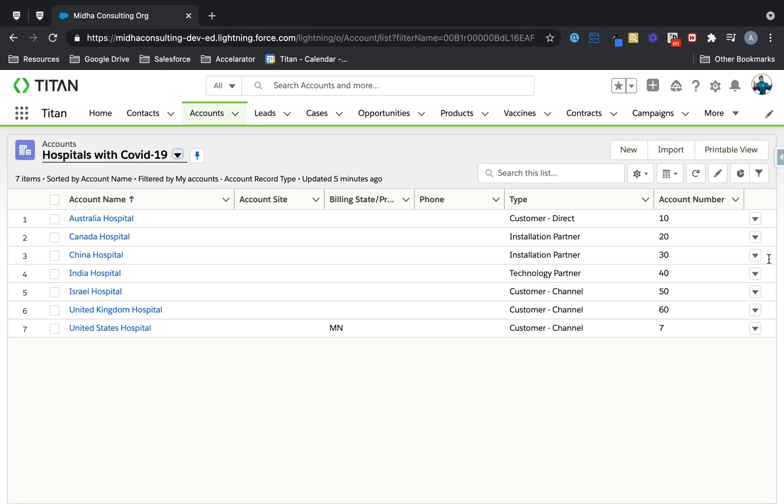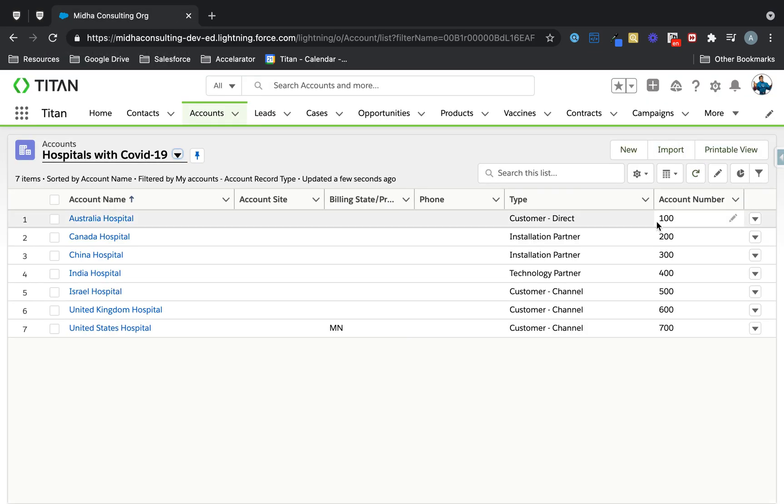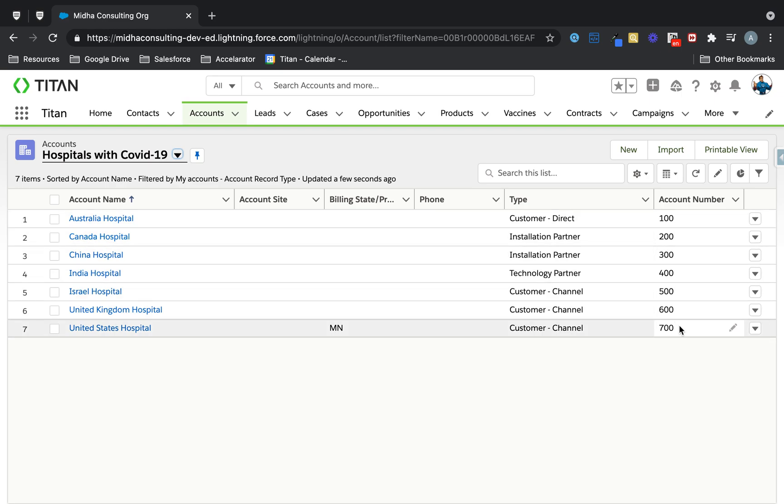And then, simple as that, I'll just refresh here. And as you can see, my account numbers have been updated to 100, 200, 300, 400, 500, 600, and so on.